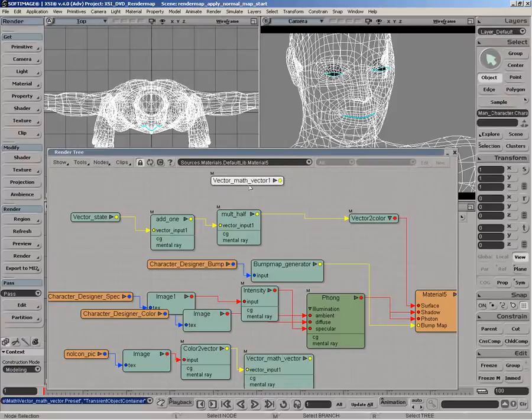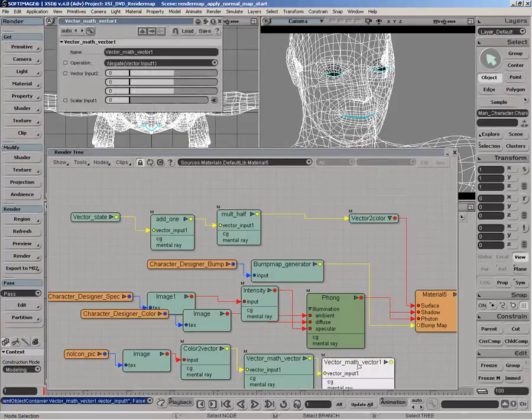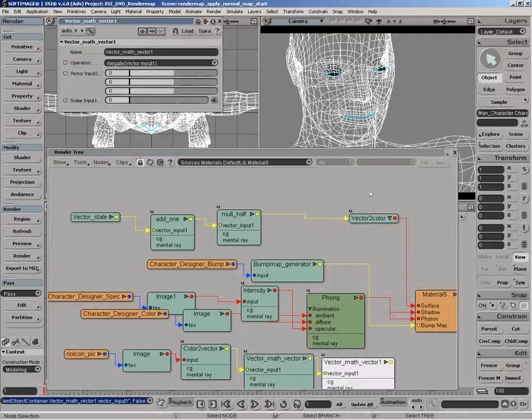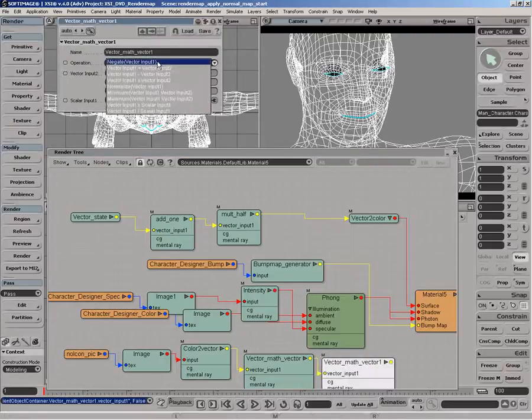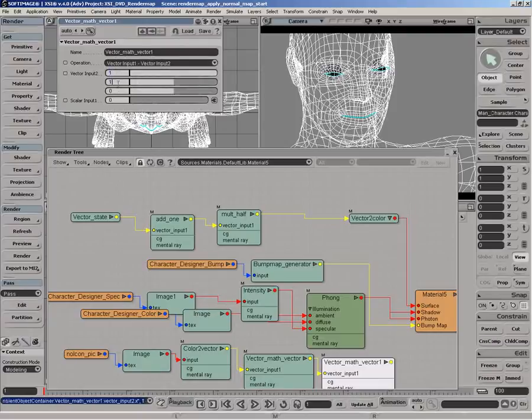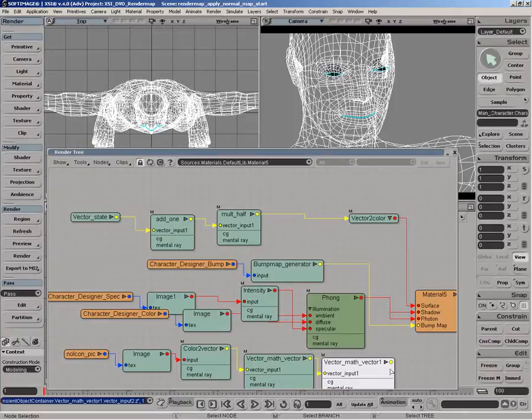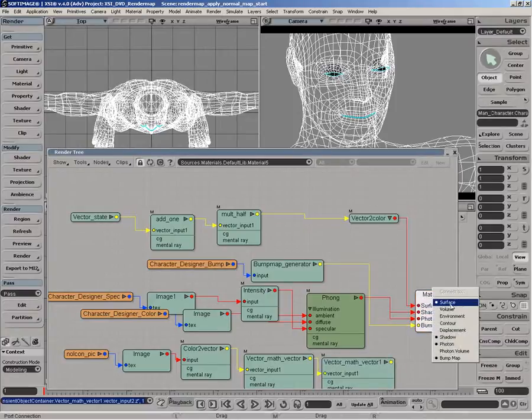Now let's get another vector math vector node. And now we want to subtract 1. So let's do vector input 1 minus vector input 2. And we'll set this to 1, 1, 1 here. So now we've kind of remapped it back to the proper space. And we can just plug that into the bump map port.